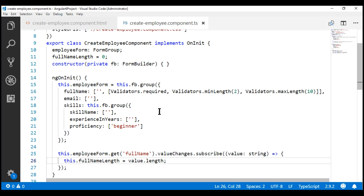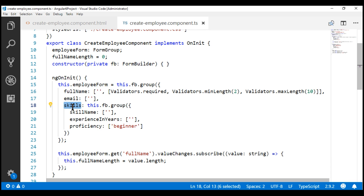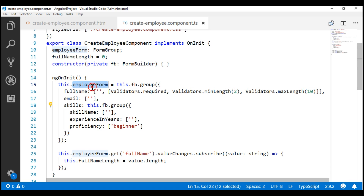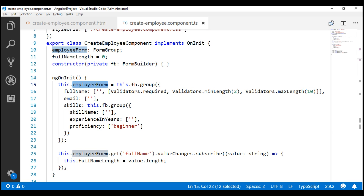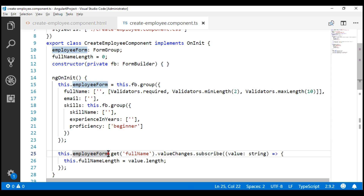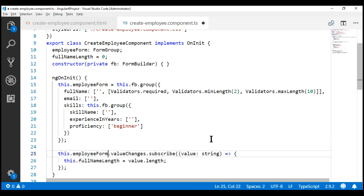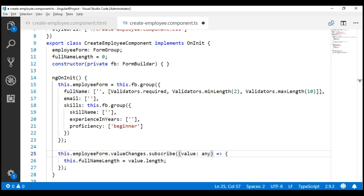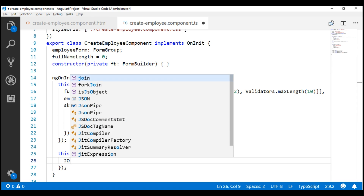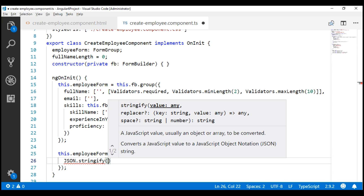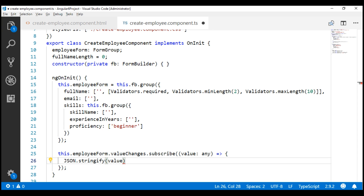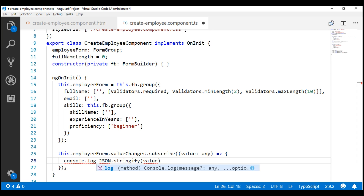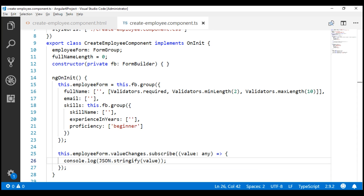At the moment, in our form we have two form groups: this is our root form group, and here we have our skills nested form group. We can subscribe to ValueChanges of either the root form group or the nested form group. Let's do it for the root form group first. Since we already have a reference to our root form group employeeForm, we don't have to use the get method. Let's change the type of the value parameter to its default type, which is any, and convert the value to a string using JSON.stringify, then log this to the browser console.